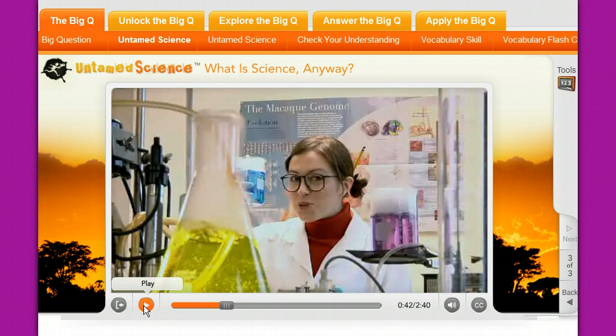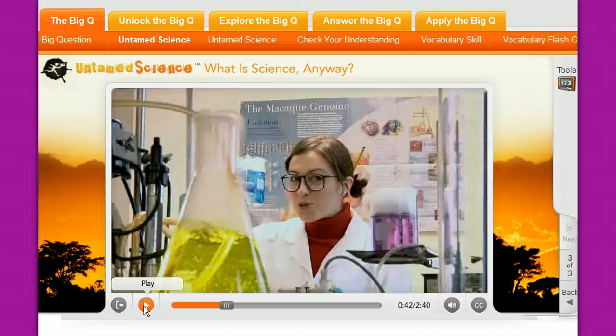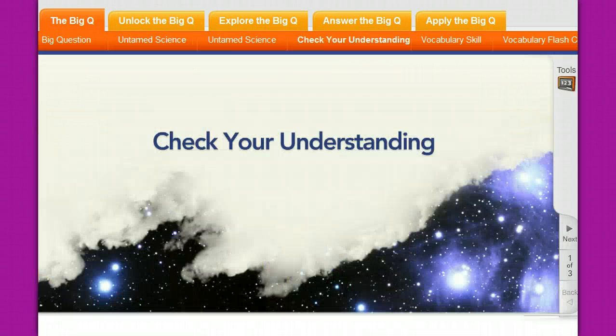These are really cool videos. There are six young people who do these videos and they are all scientists, specialists in different areas. They break down the lesson and the topic and put it in words that the kids can understand.